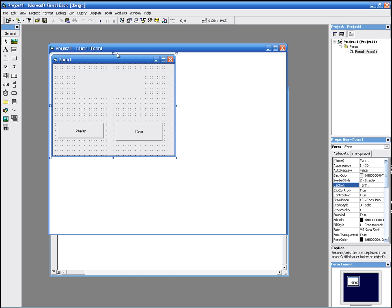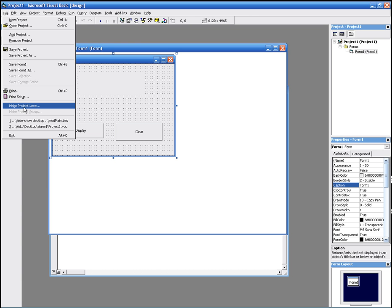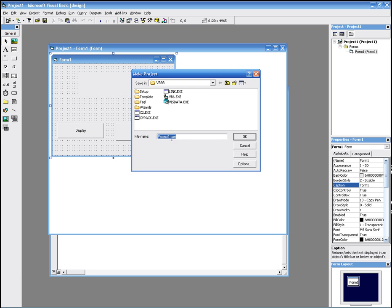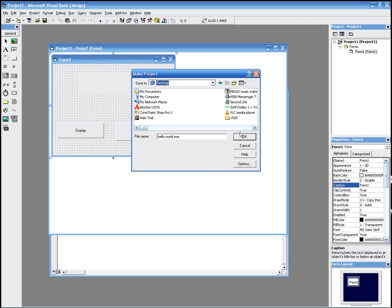The next thing you want to do is compile it, so you can run it from your desktop as a standard EXE application without having to come to Visual Basic. So we just go to File and click Make Project EXE. We rename it to whatever you want — we're going to call it hello world.exe — and change it to the folder we want, putting it on the desktop. Click OK.